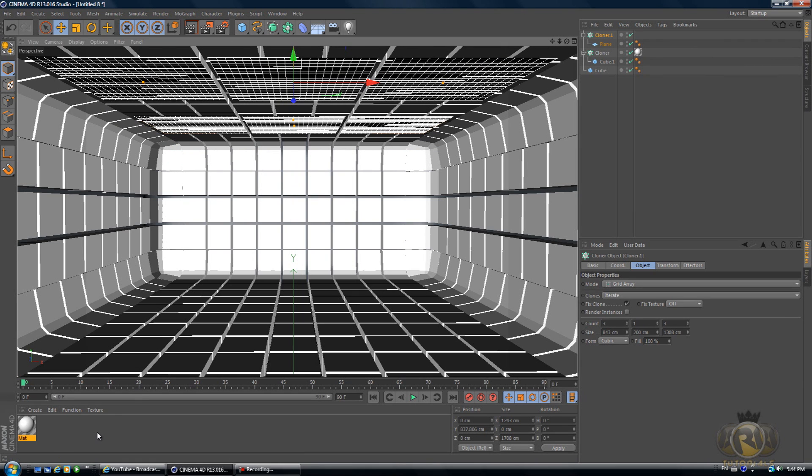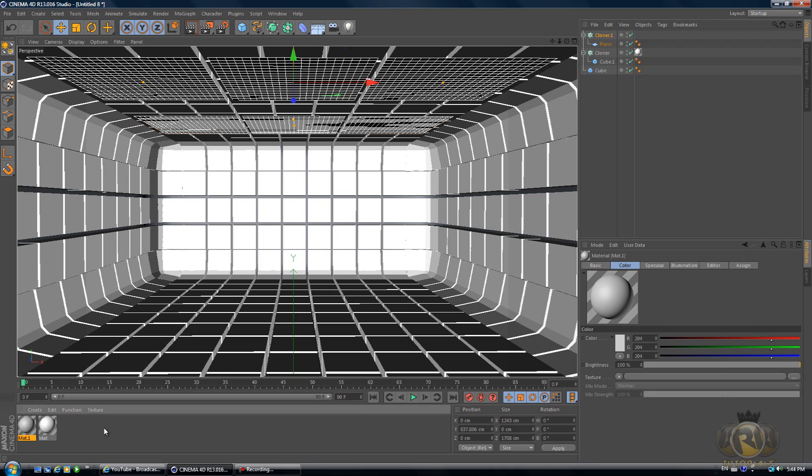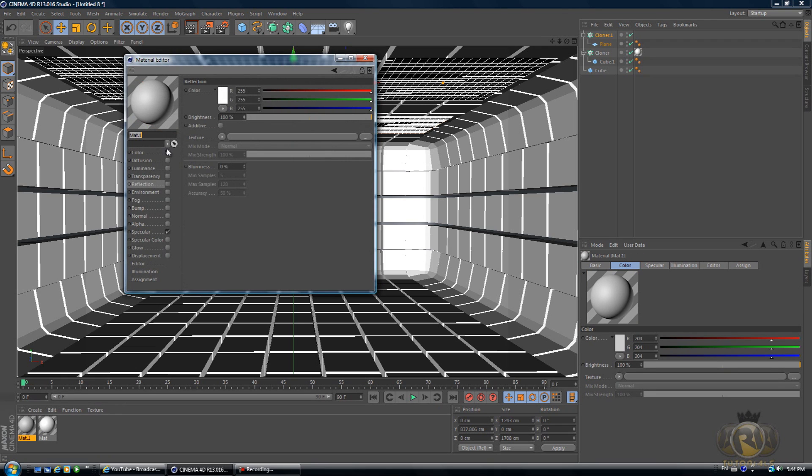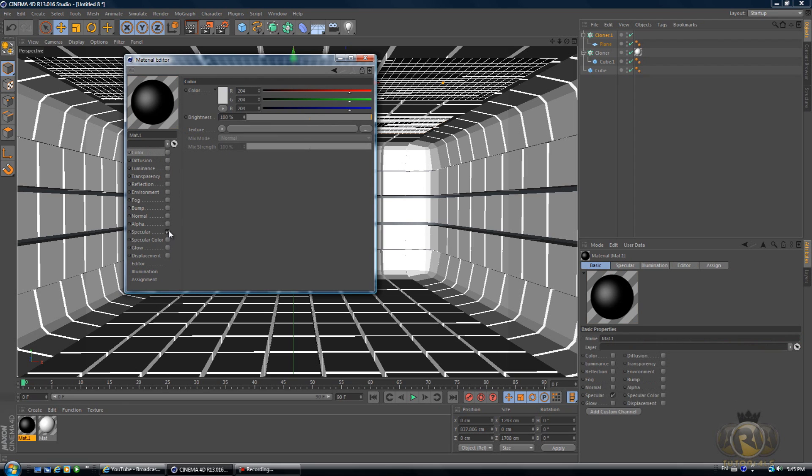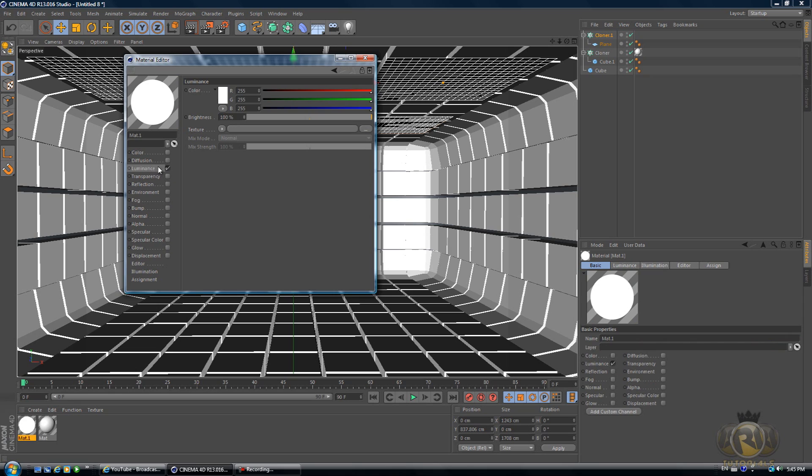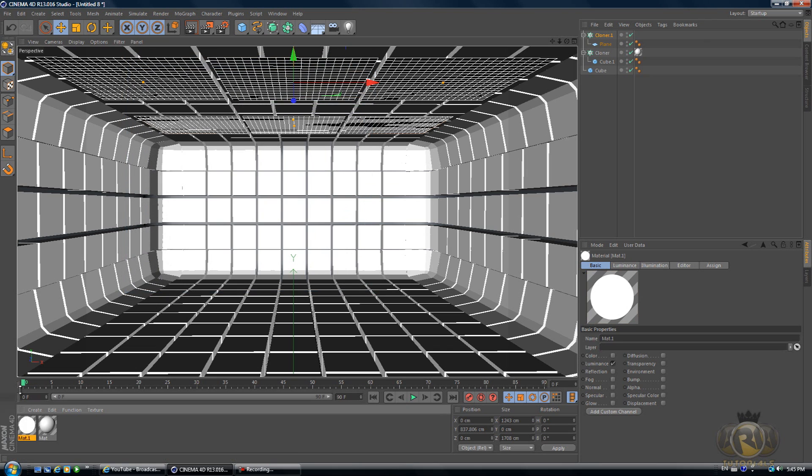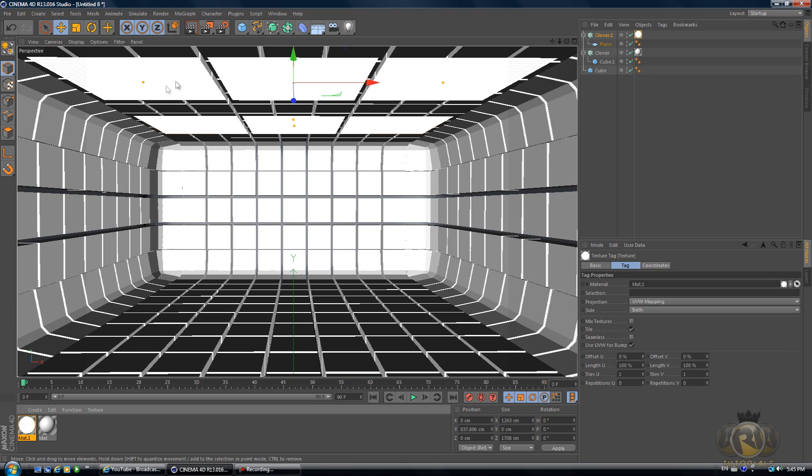Let's create another material. Double-click on the materials tab, double-click on the new material. Color, deselect that. Deselect Specular and select Luminance. For Luminance, let's change the brightness to 150. Drag this new material over our planes.